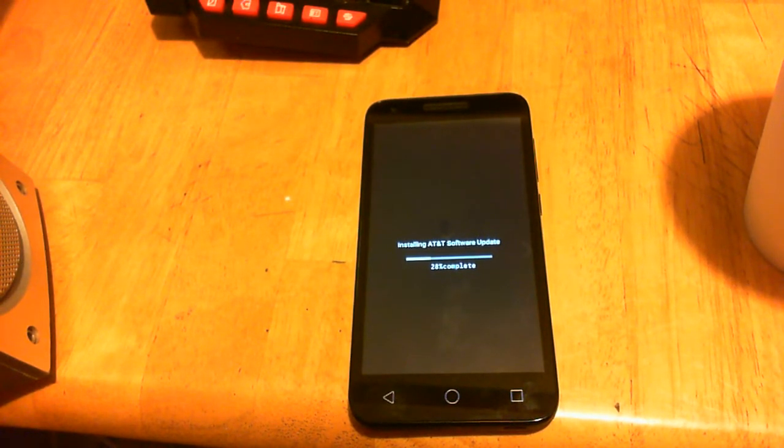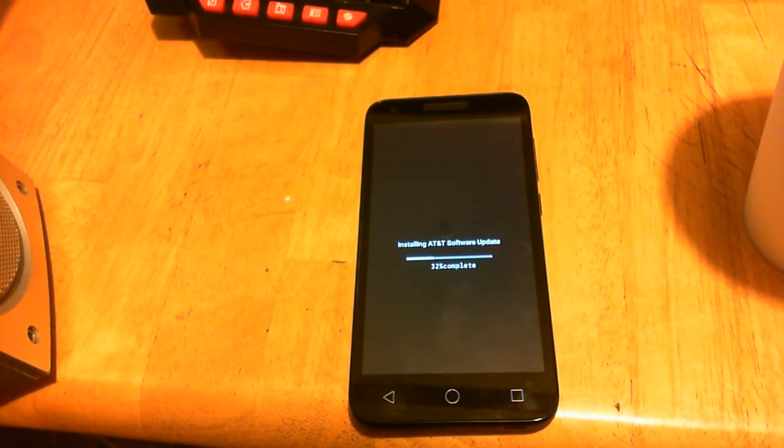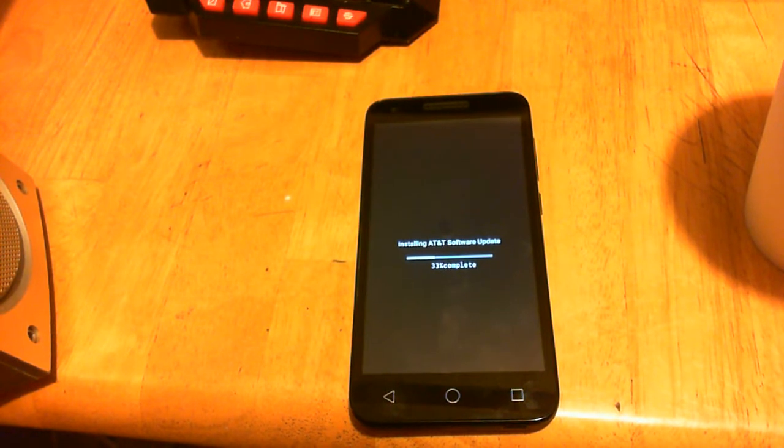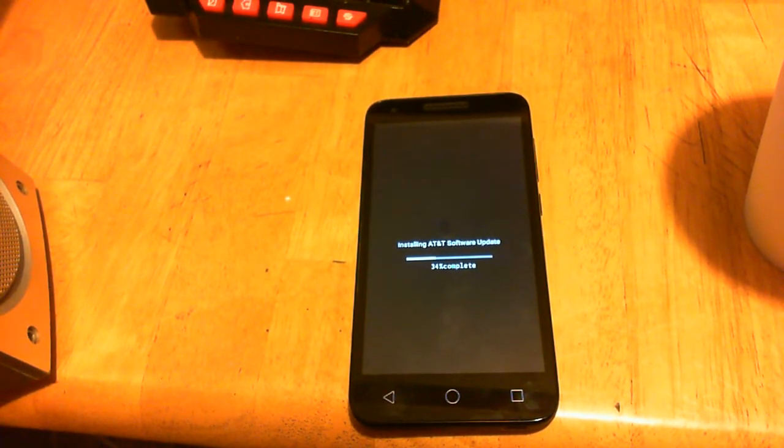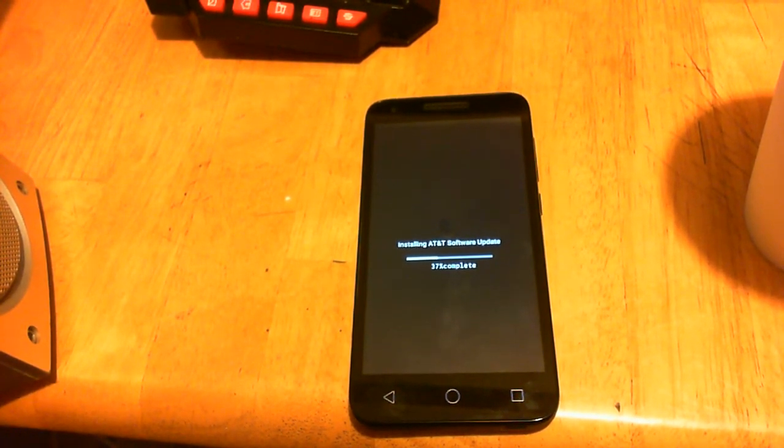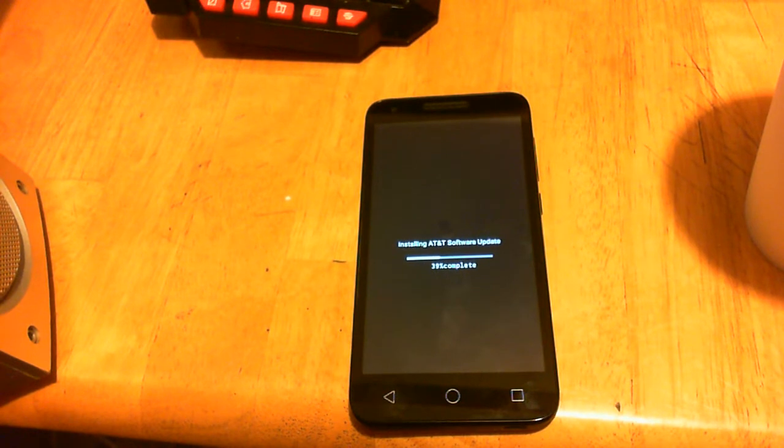own this phone, you can remove a lot of the bloatware that AT&T has put on it by using a computer and a USB cable.